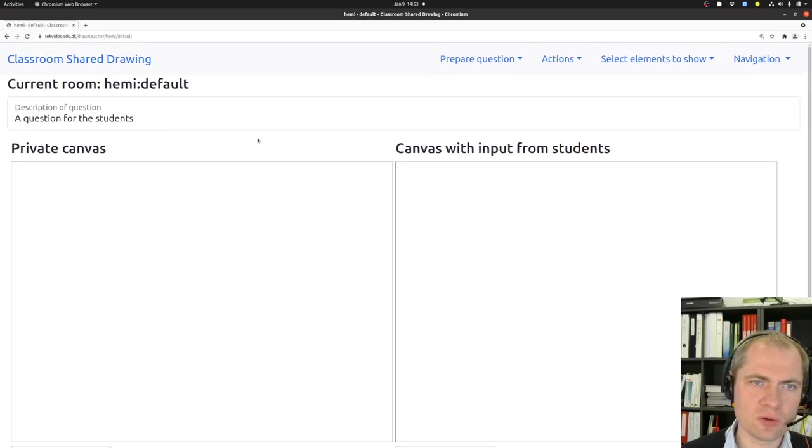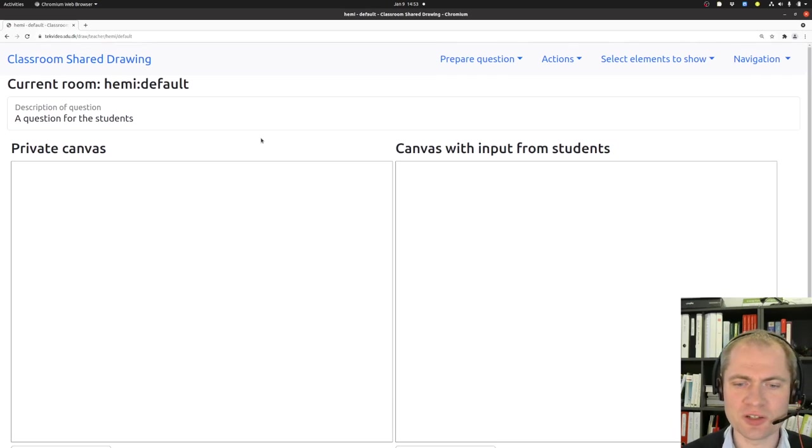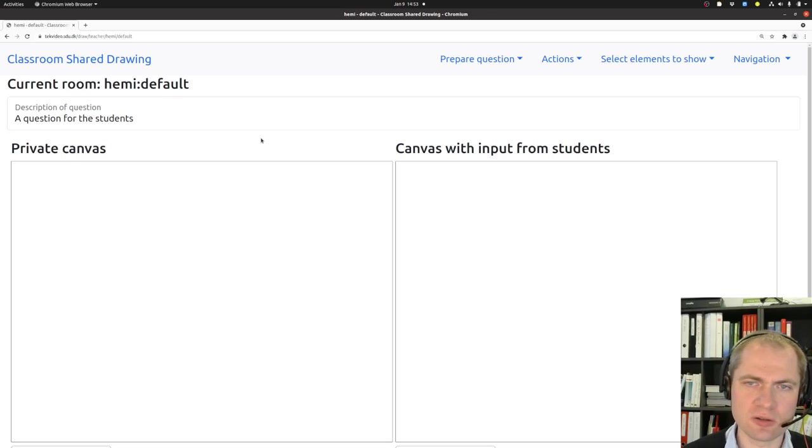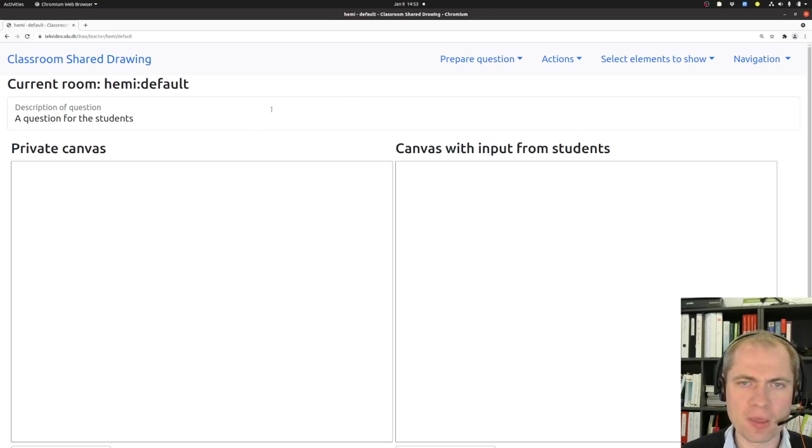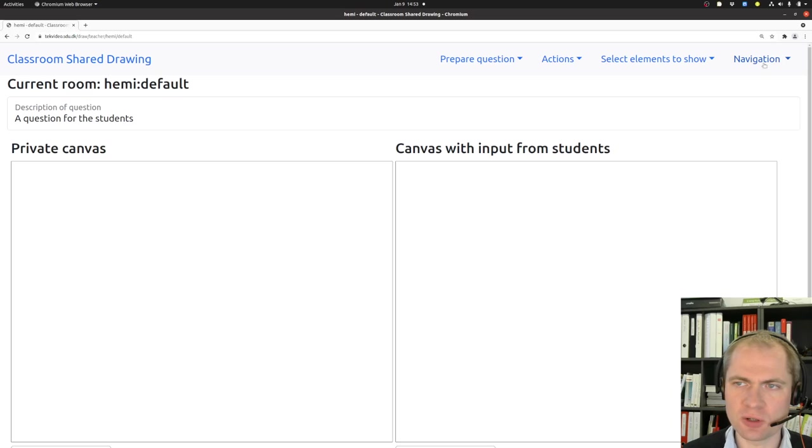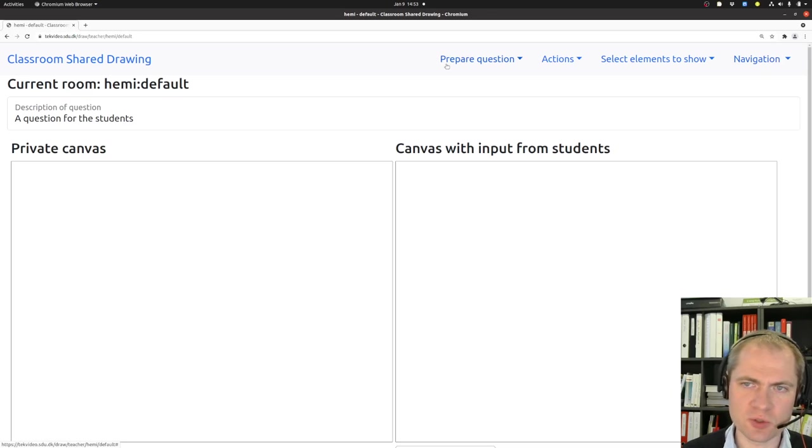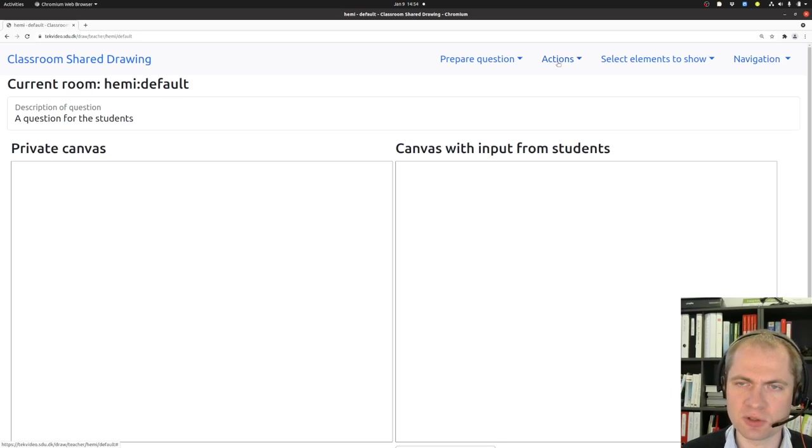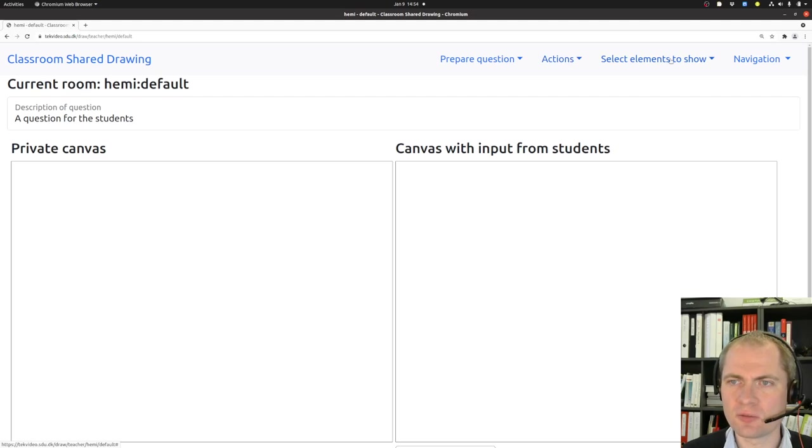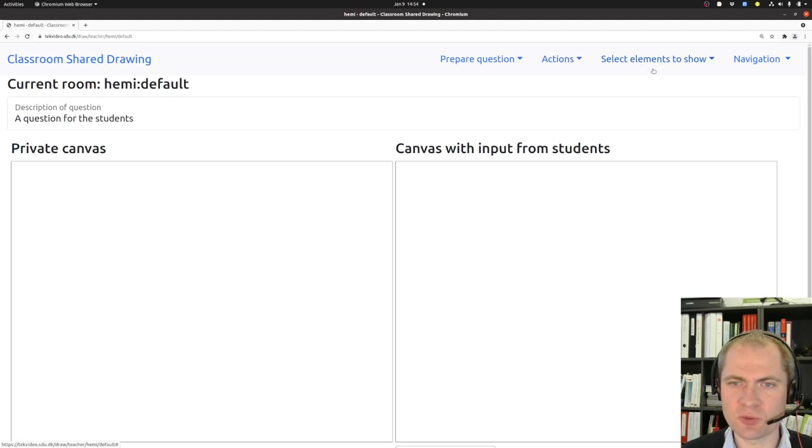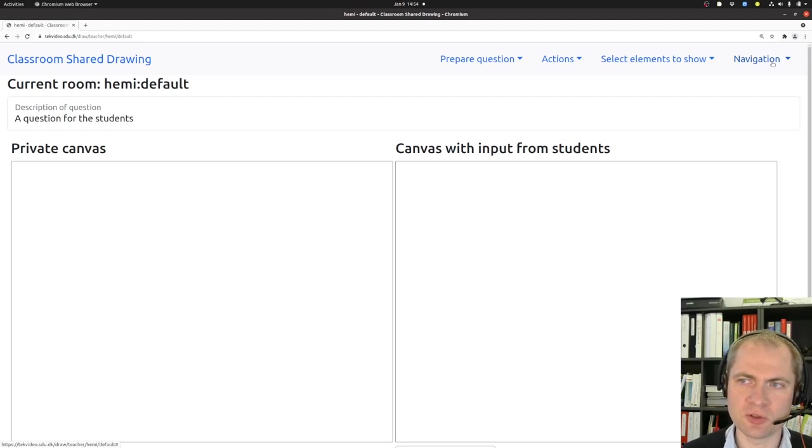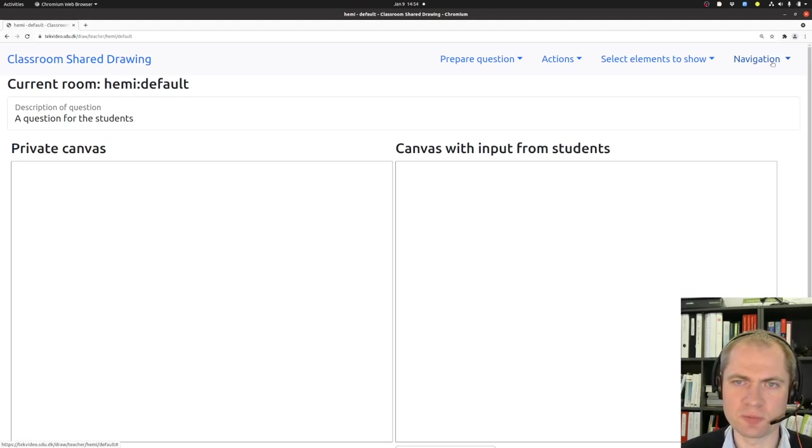And now we are ready to create our first canvas we want to share with our students. Let's see how to do that. The workflow we will be going through is shown up here. First we need to prepare the question. Then we can do some actions by pushing out the question to the students. There are some elements that we can select what to actually show here in the teacher view. And finally there are some navigation links that will be suitable when we need to open the pages for the students and so on.